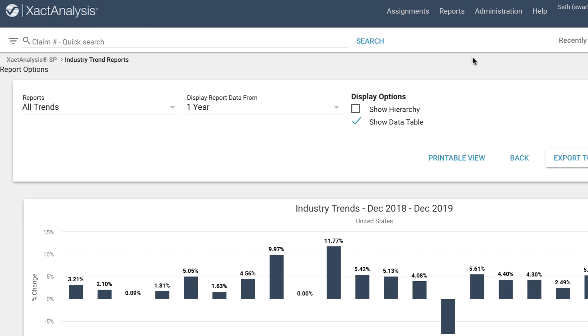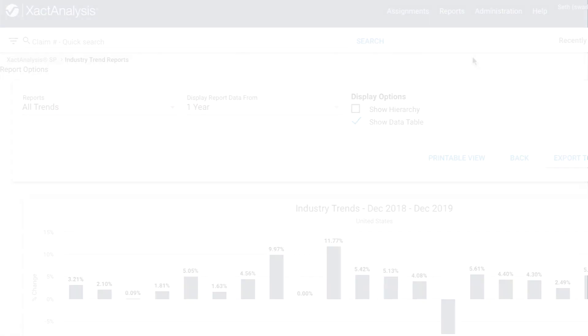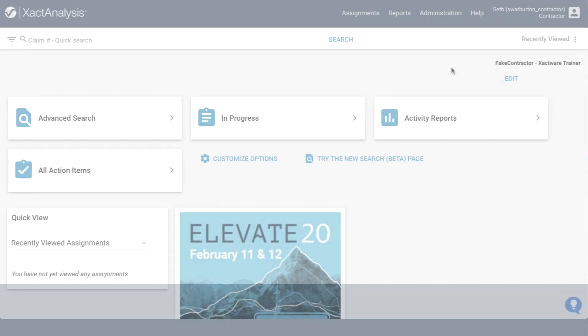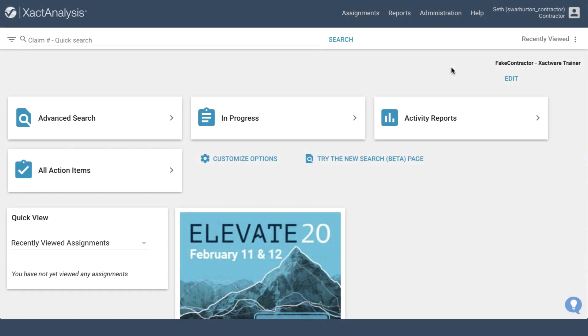Did you know you can view ExactWare's published pricing trends in ExactAnalysis? In this video, you'll learn where you can locate this information.